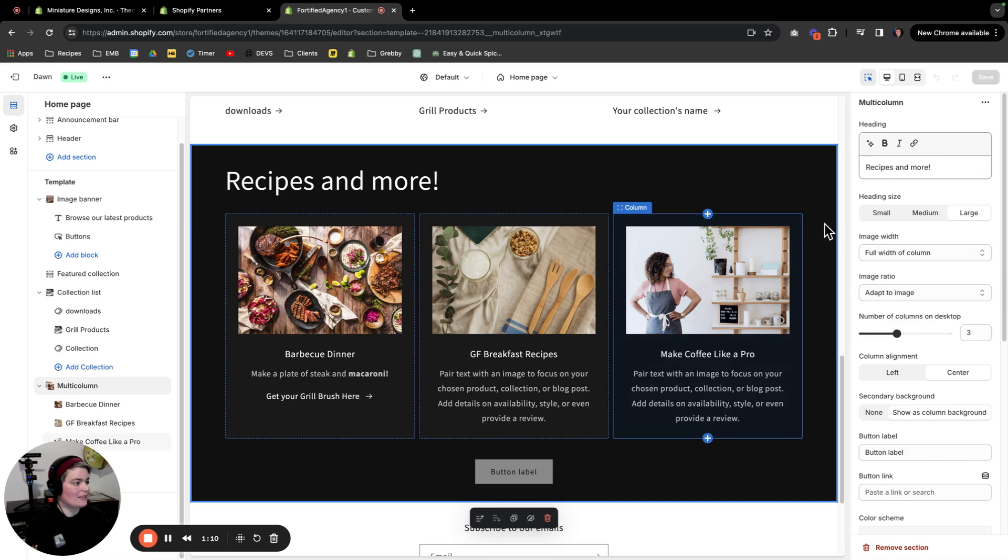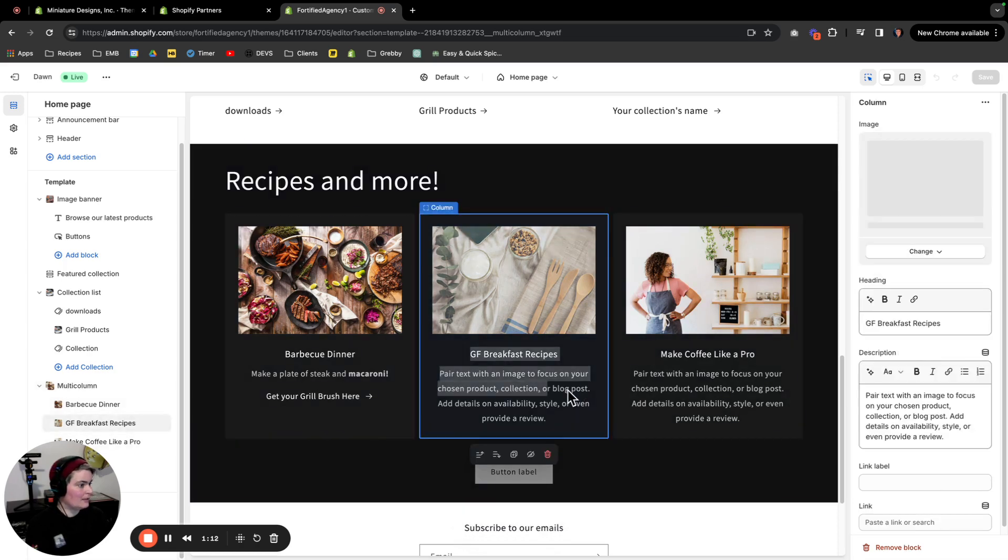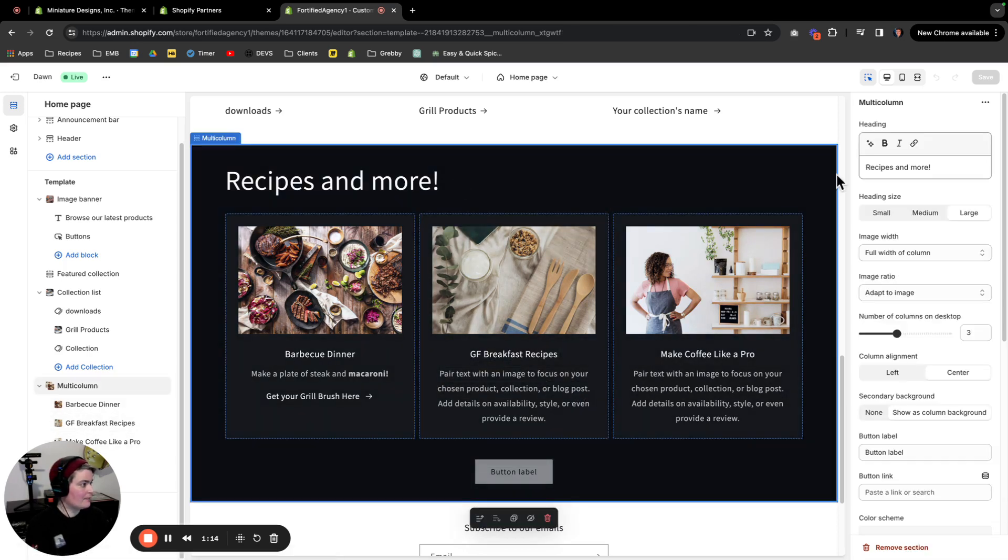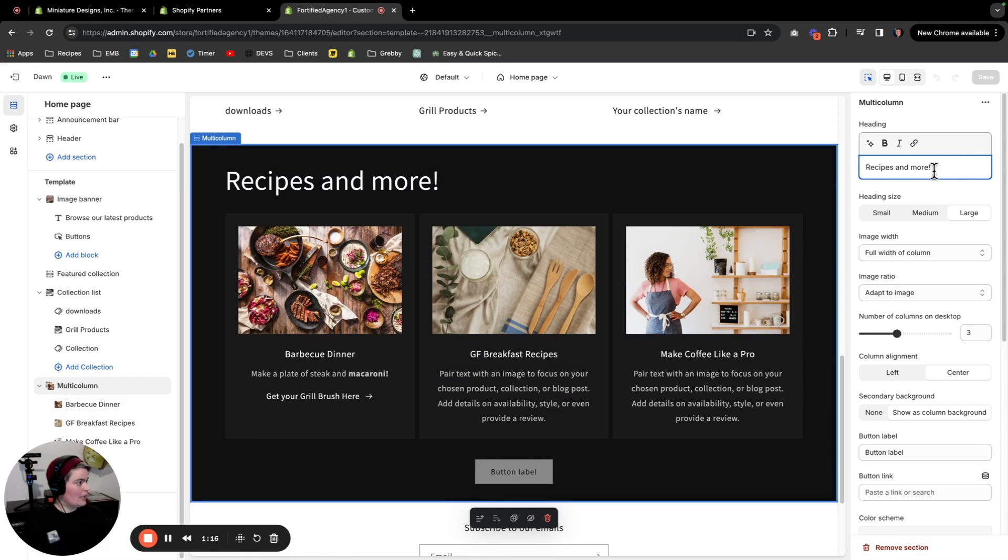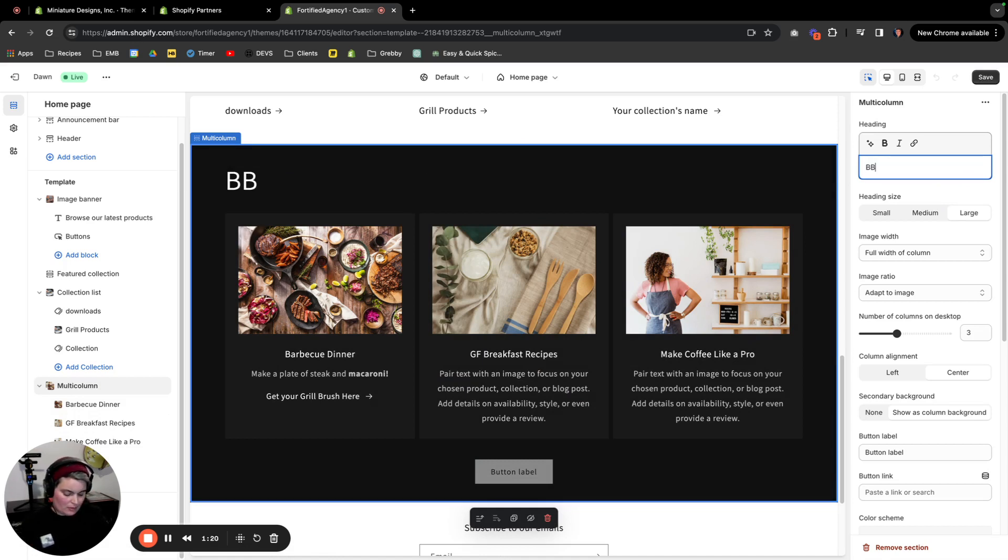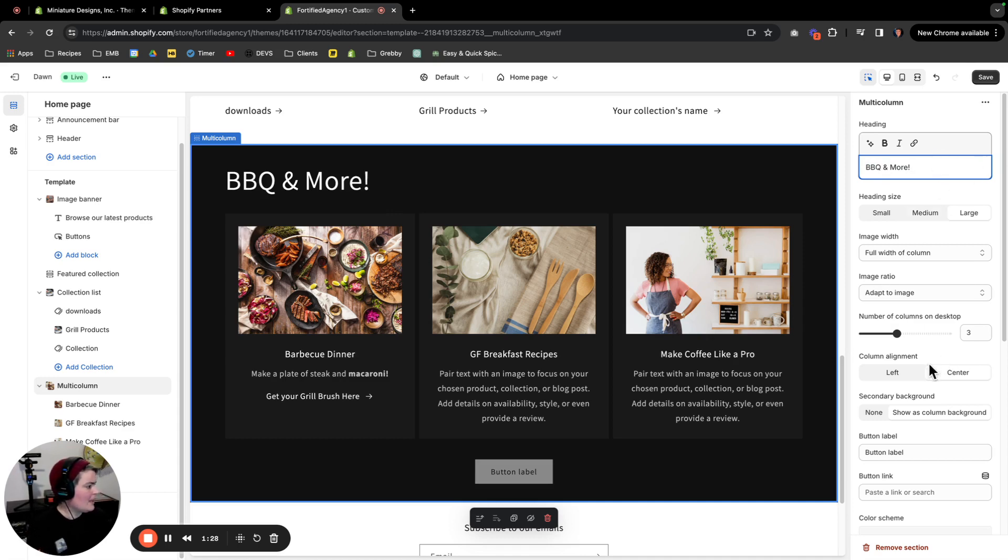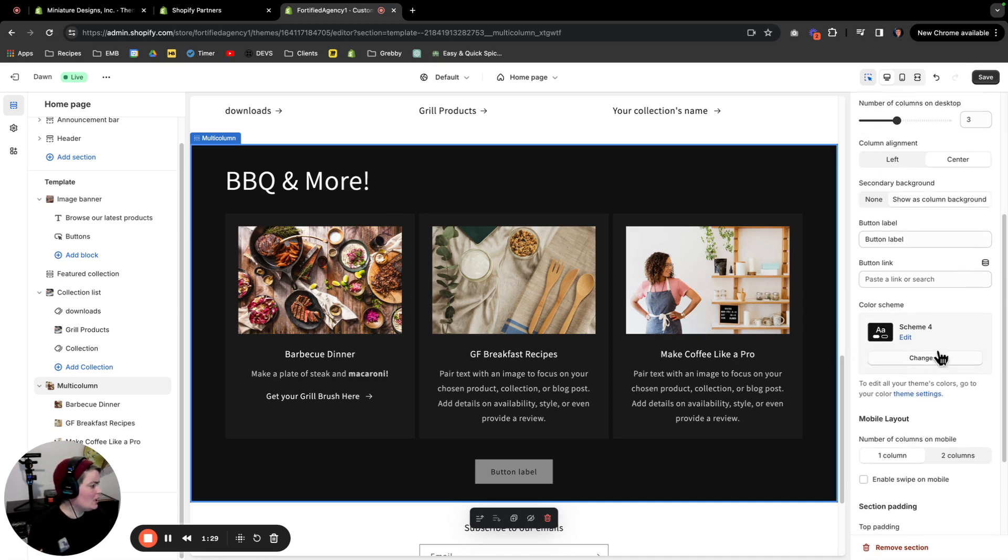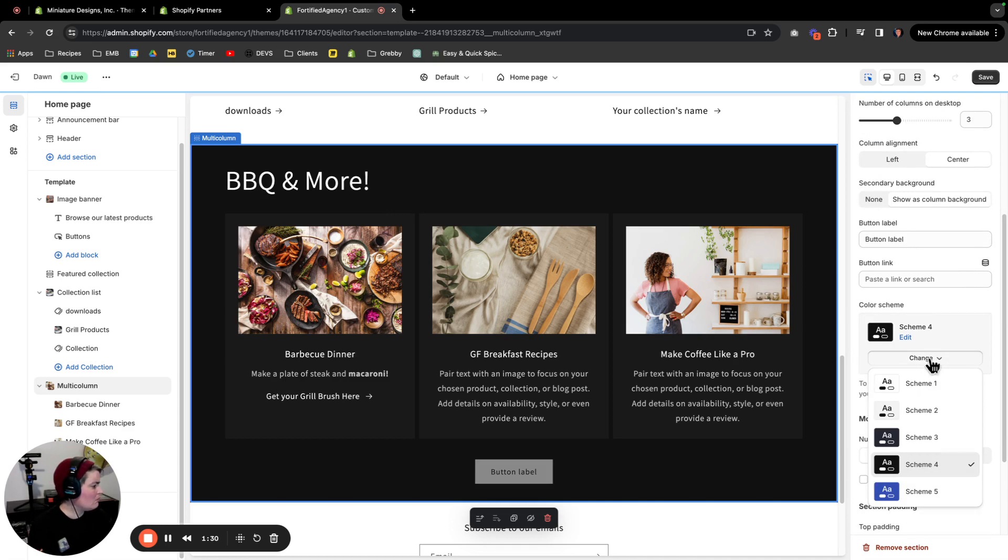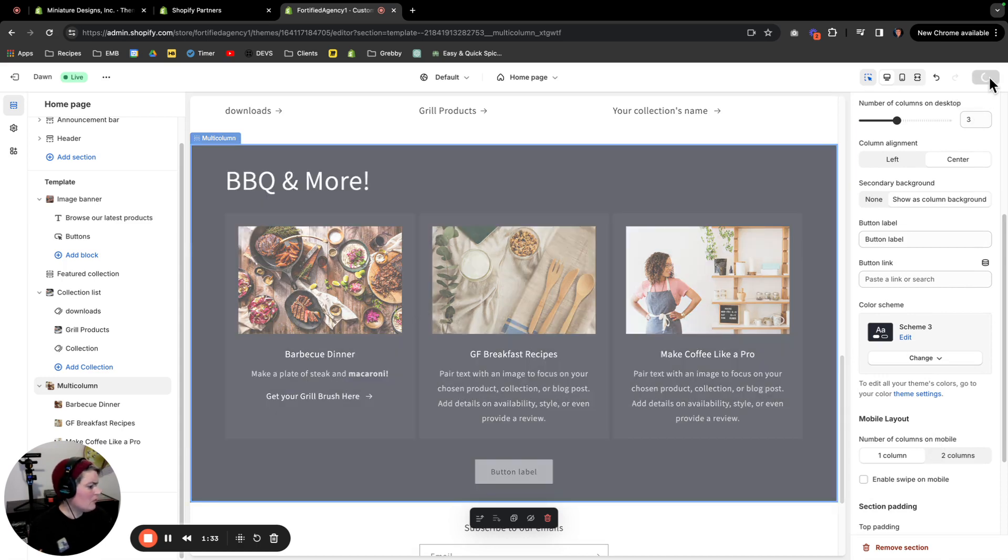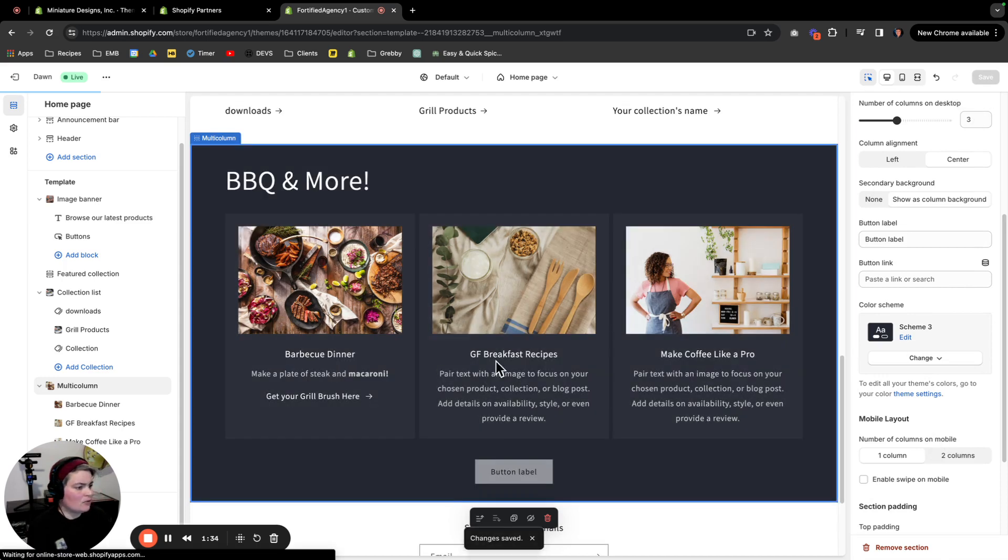Right, I can change the heading—barbecue and more. I can change the color, I can change just a ton of stuff. So I'm gonna save those changes.